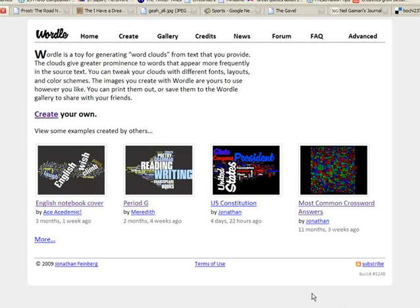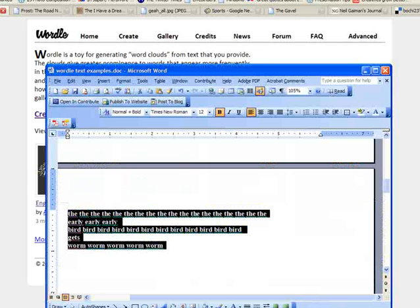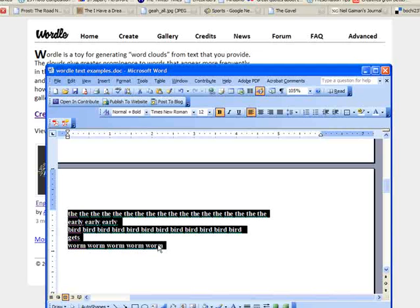Now before I show you how to do that, I want you to understand how Wordle analyzes word frequency. Essentially, Wordle will look at the text that you're pasting in and the words that appear most frequently will be larger in the final Wordle. So let's look at an example.